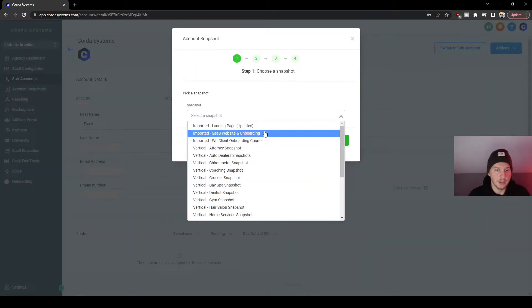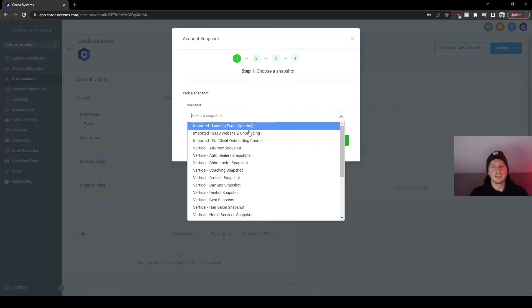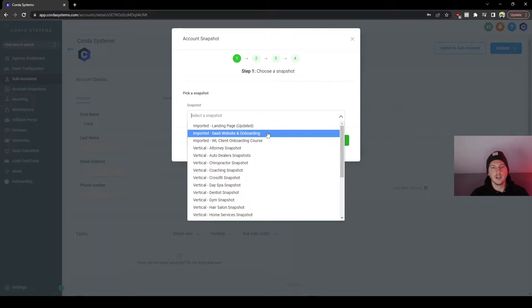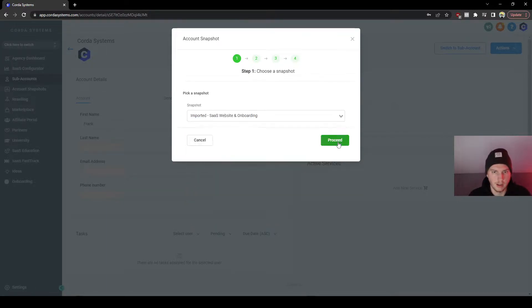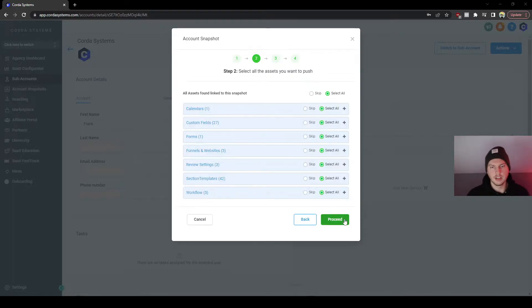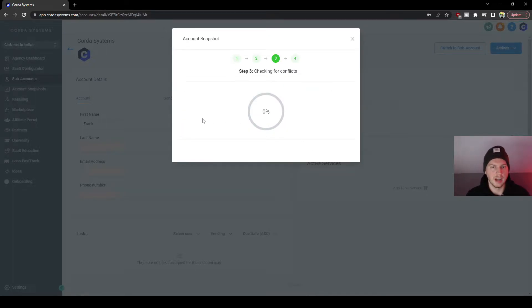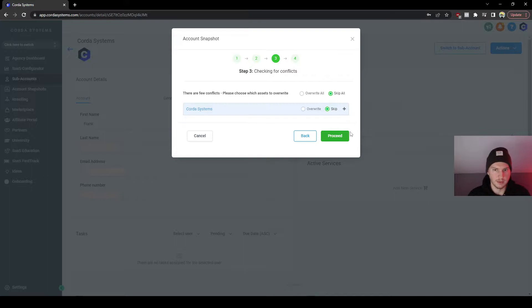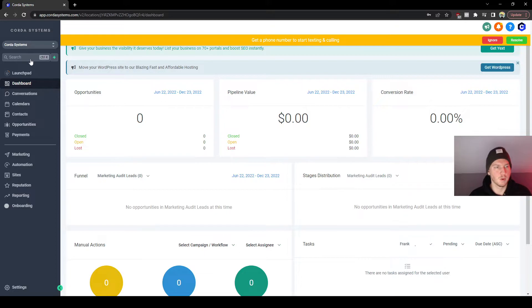Load Snapshot and then it should be in here — this is the one you need to click on. It's going to say 'Imported Stats Website and Onboarding.' Then you're going to click Proceed, and then click Proceed again. Don't worry about any of these conflicts — there are a few conflicts but just press Proceed and then it'll be imported into your account. Now we're back at the dashboard where we uploaded the snapshot.